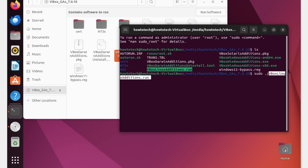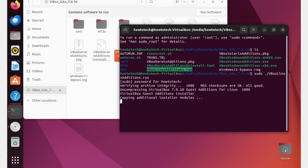Type sudo, then a space, then dot forward slash, and paste the filename, then press Enter. Type your password when prompted and press Enter. It will start verifying the archive and installing all the drivers needed to fix the screen resolution of VirtualBox — without this, the resolution will be small and you won't be able to use full screen.